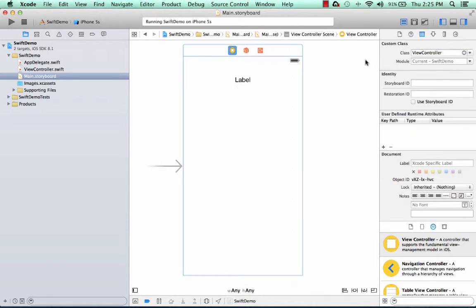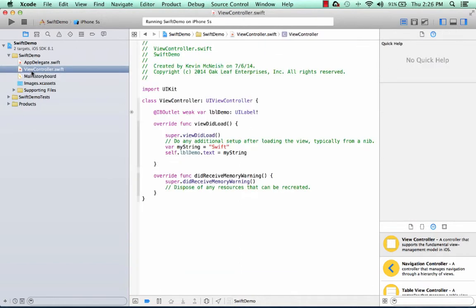if I select the identity inspector, you can see that the viewController class, when we've been editing over here, is associated with this scene. So that's where the connection comes between the scene and the code file.